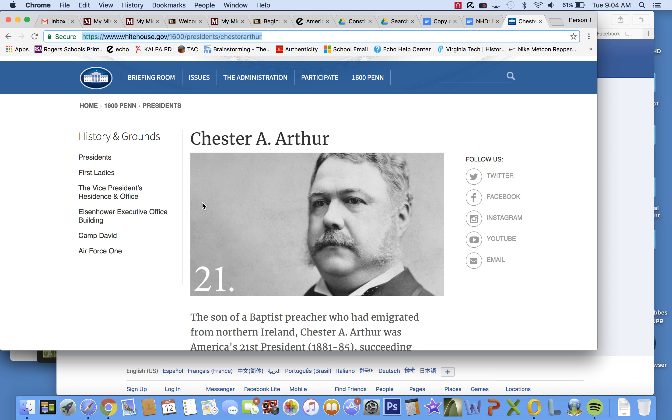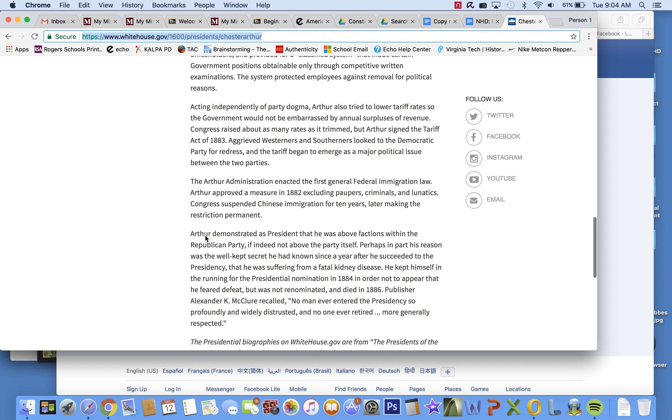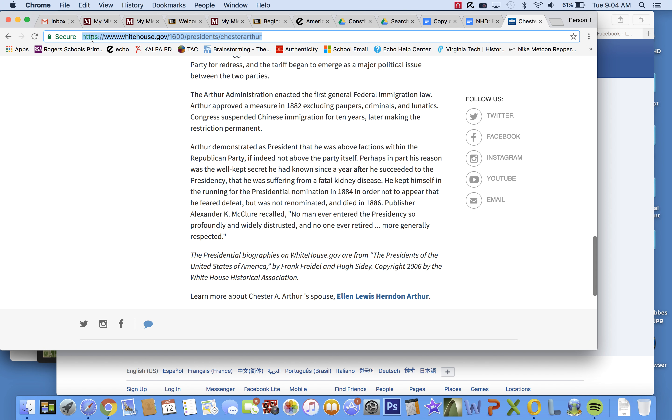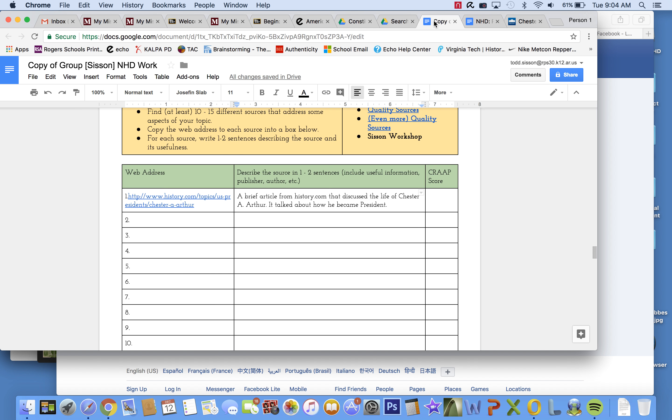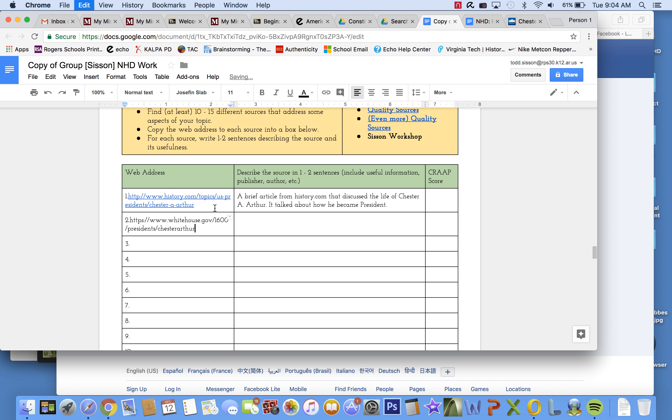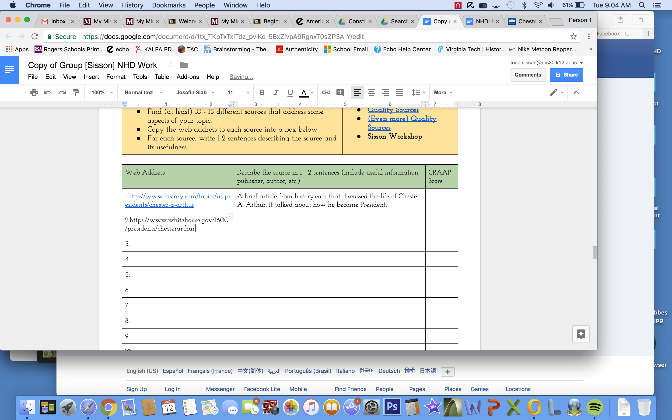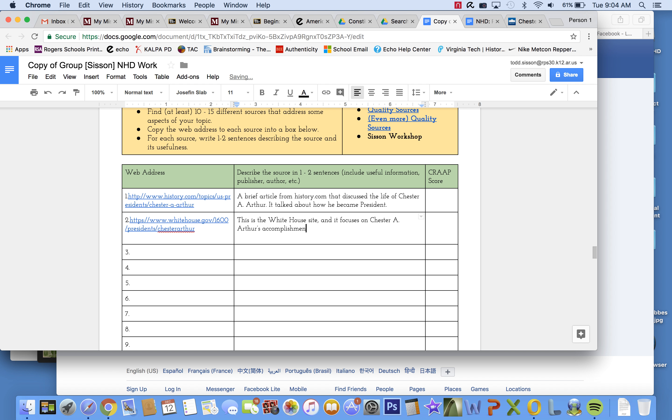And so what I might do is take maybe one more source for right now and put that in my document and say, Okay, all right. Here's another one. This is the White House site, and it focuses on Chester A. Arthur's accomplishments as president.